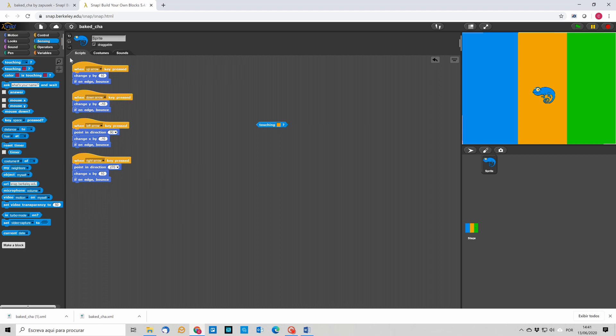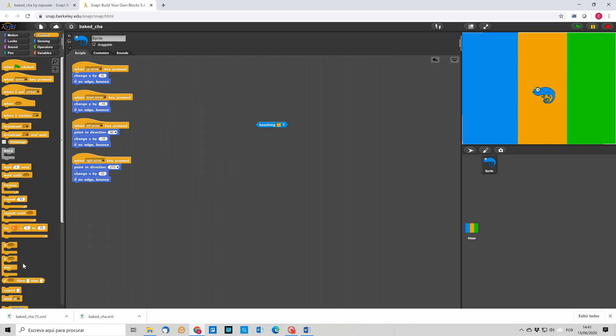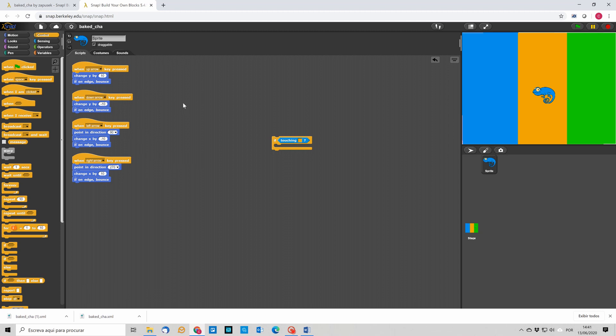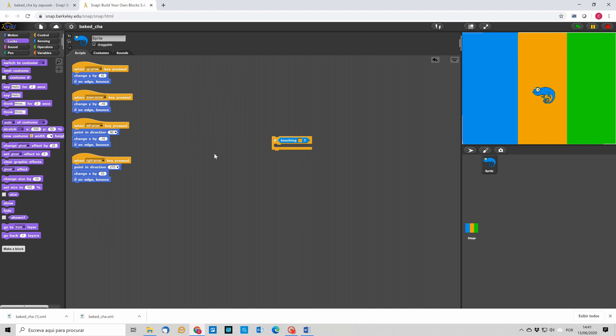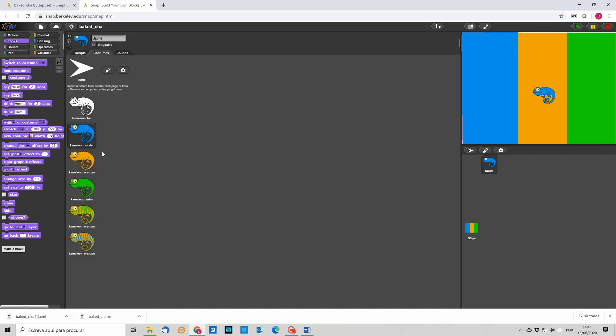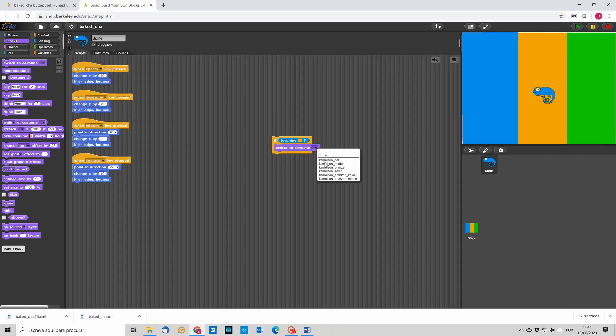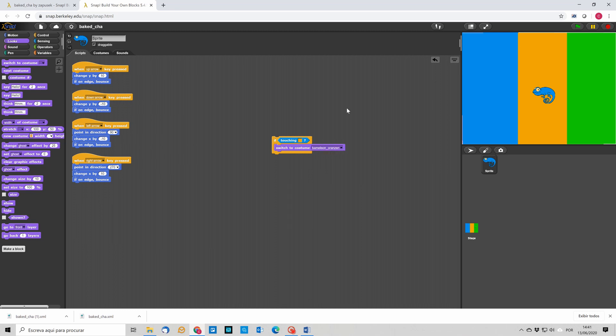So let's see how can we do this. We have to use the if condition to check if the chameleon is touching this color. So we are going to use a control block, the if block, and we move it here. And what happens is if this is true, then what we have to do is to change the costume to a certain color. And we have seen that we want to change into this one, so let's change into orange. So if we click, you see that this is true, so this condition is true so he's switching to costume chameleon orange.